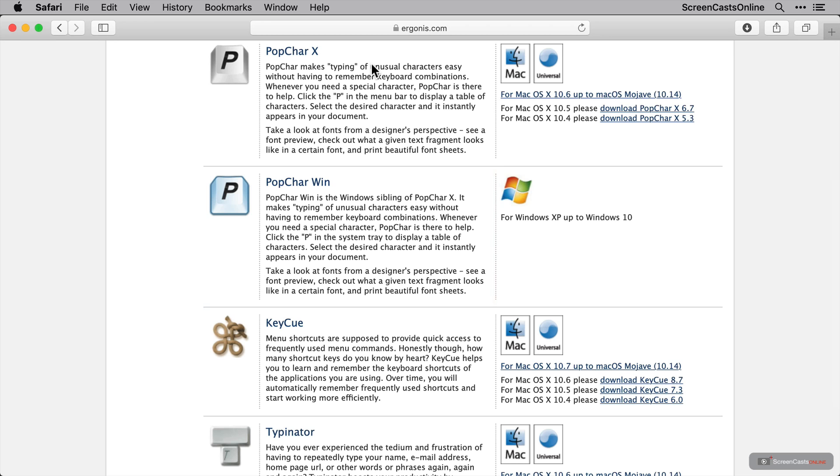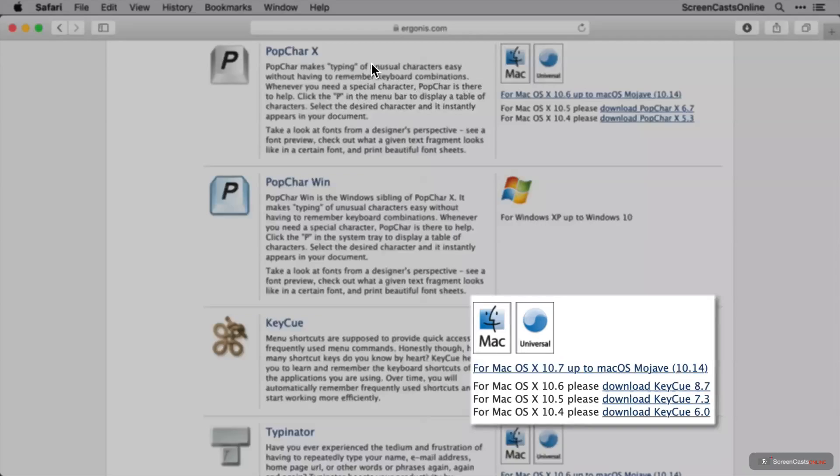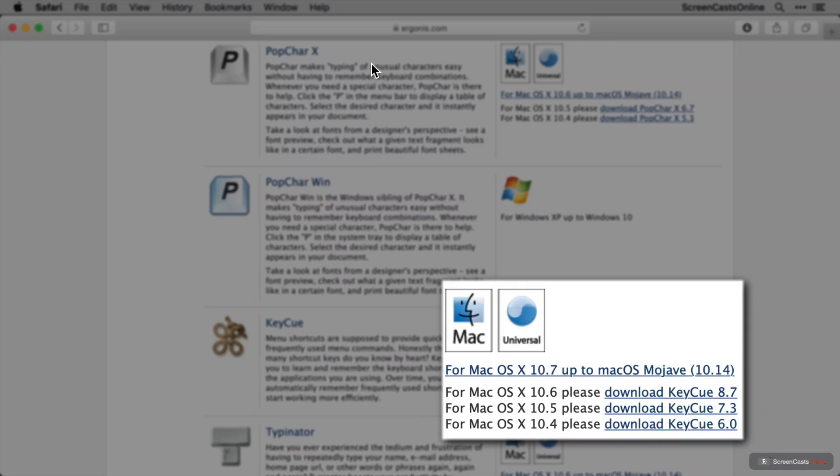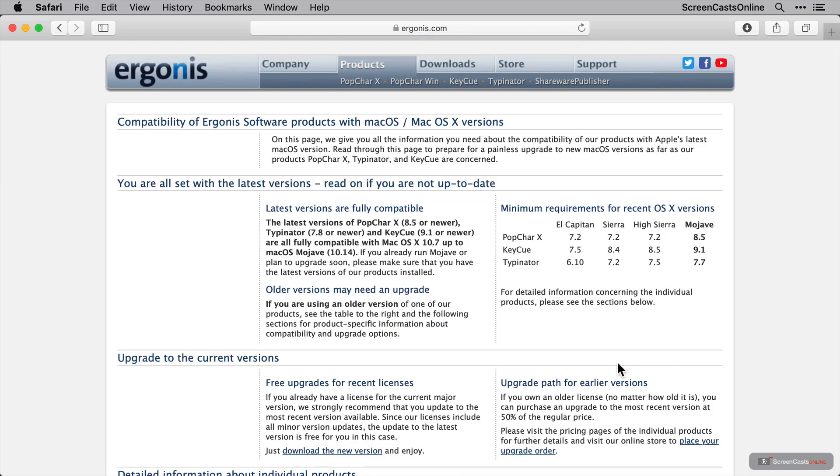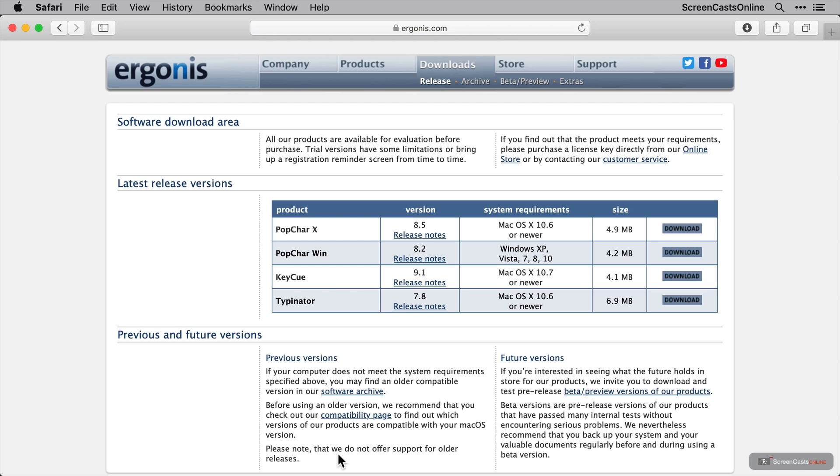For now, we're going to concentrate on KeyCue. Now, support for legacy OSs with older versions of KeyCue is available, I'm just going to click the latest one here, as this machine is running version 10.14. So, to install, I'm going to click Download the new version. And this link is great, because you can actually install all of your applications from here, not just KeyCue. I'm just going to download KeyCue for now, though.